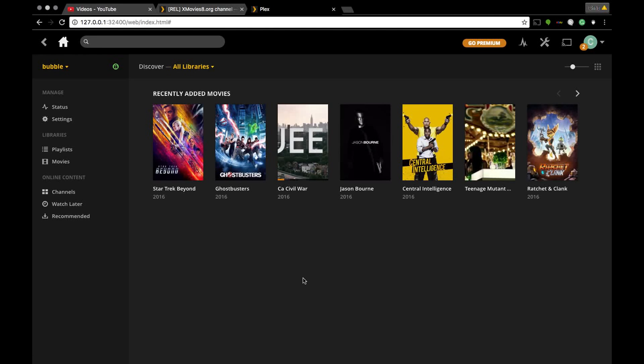Hey guys, it's Rad Girl and today is a walkthrough video on how to locate your plugin folder for Plex. This is for Mac users as well as Windows users. I will post a link in the description box.